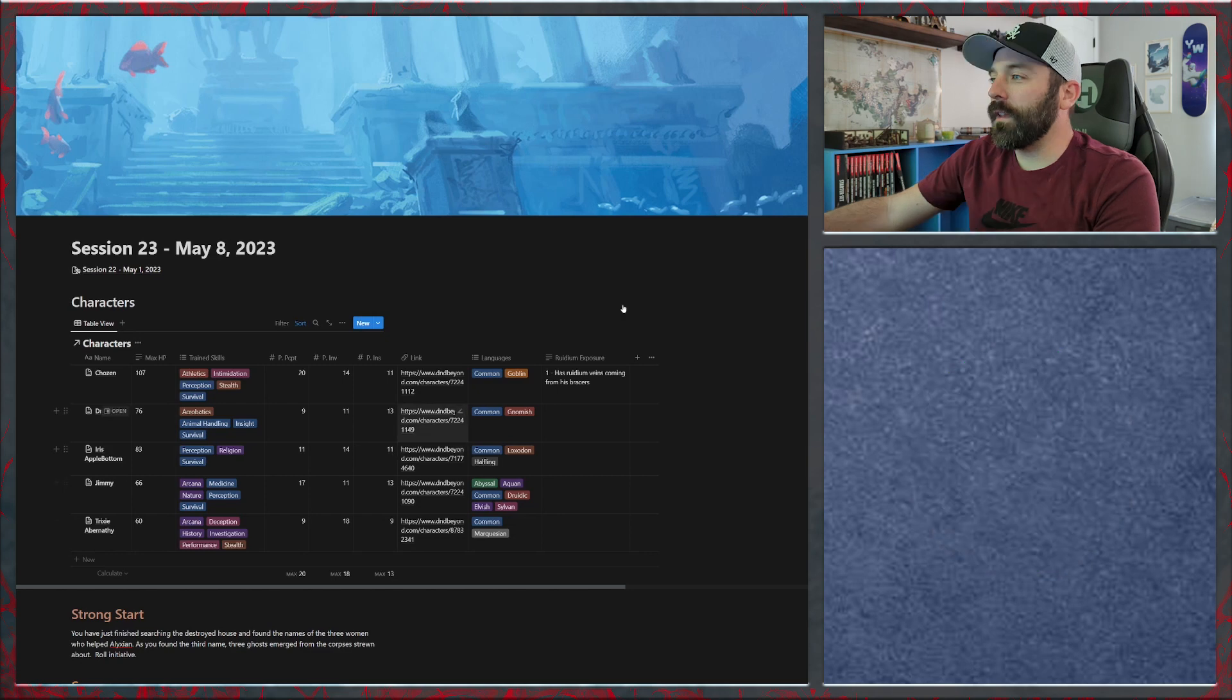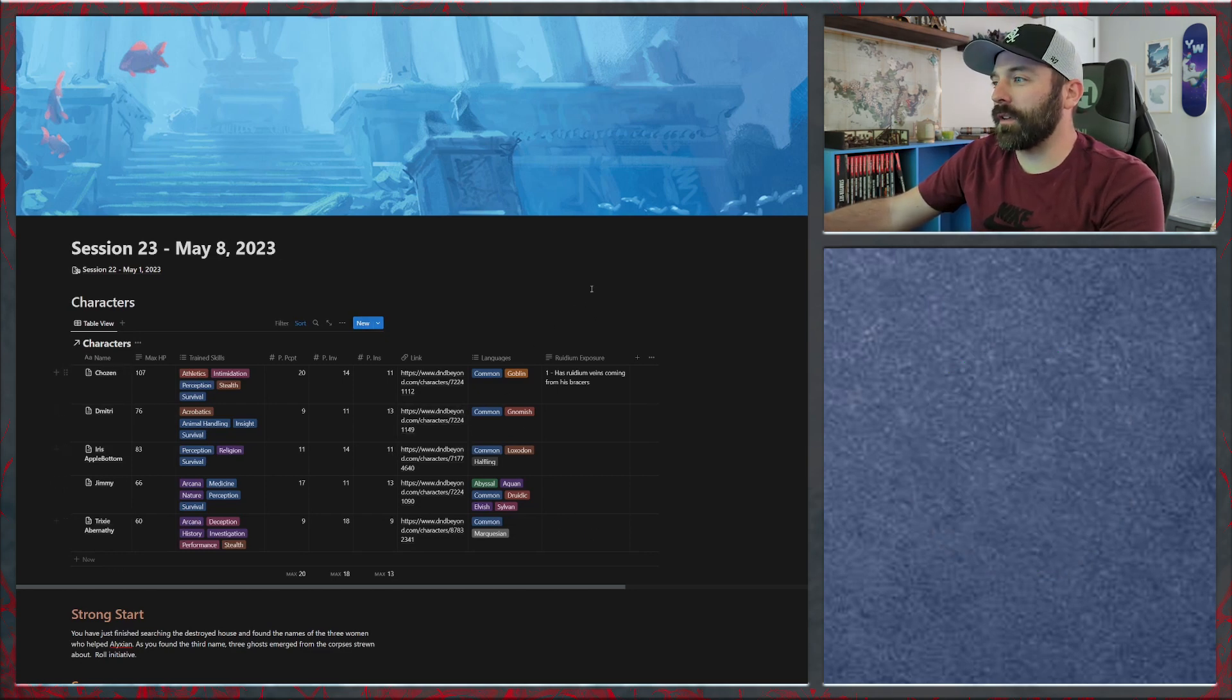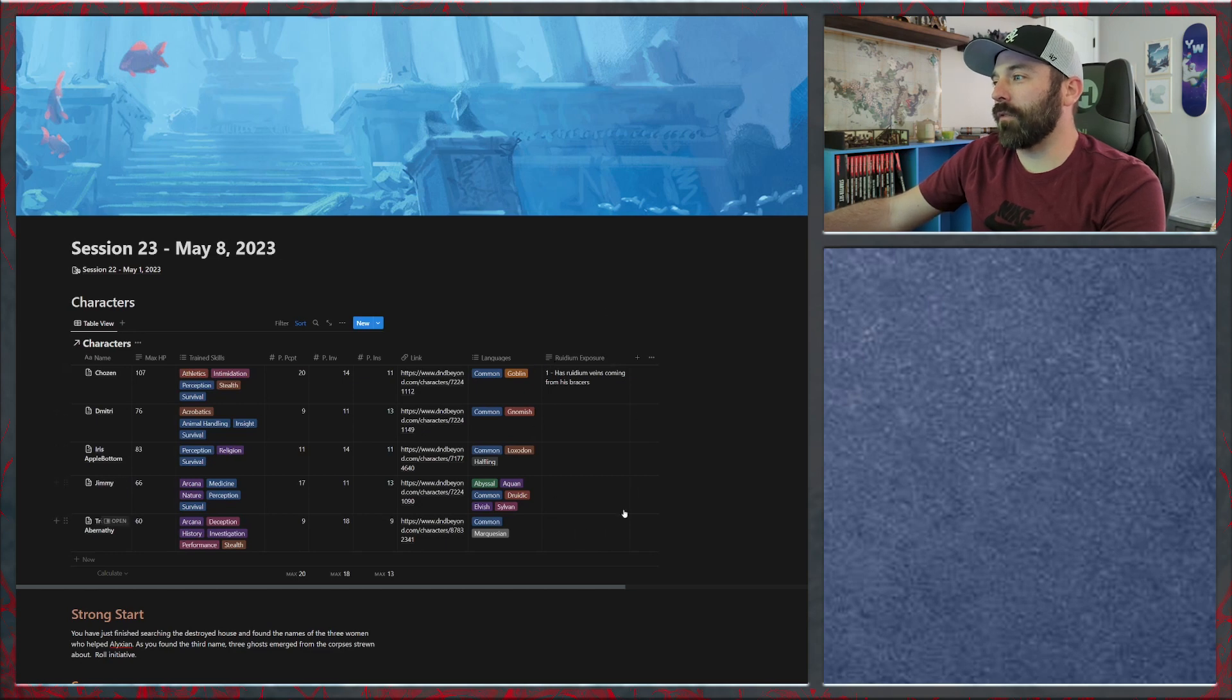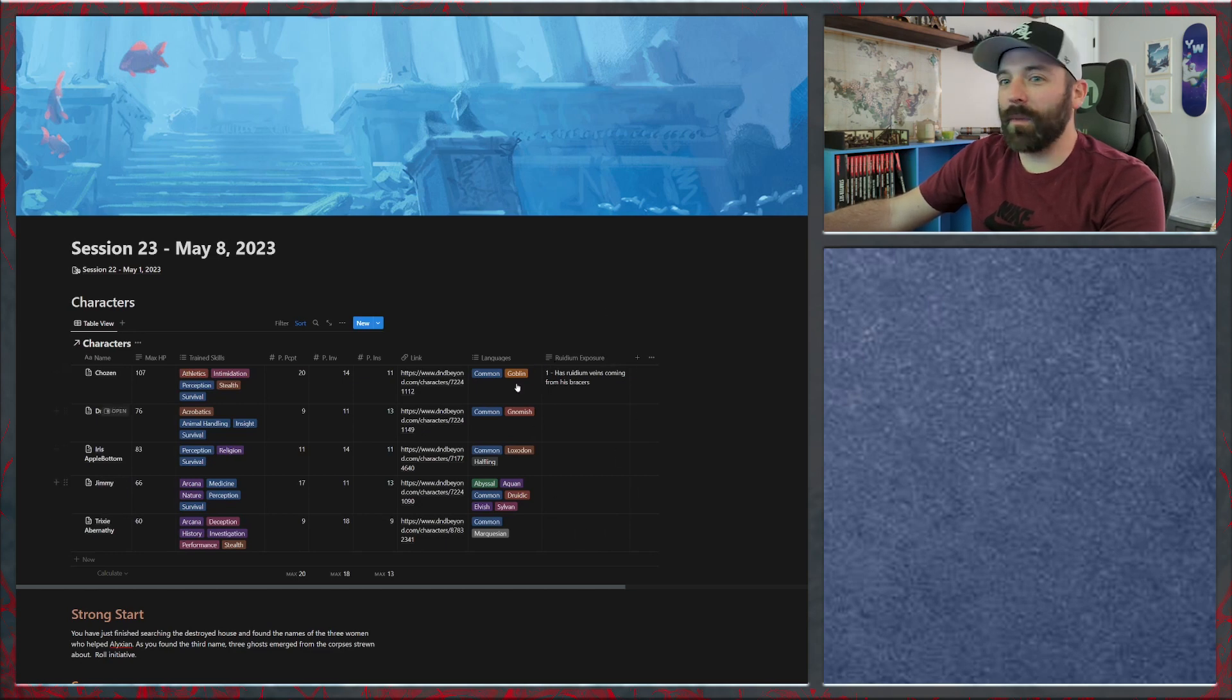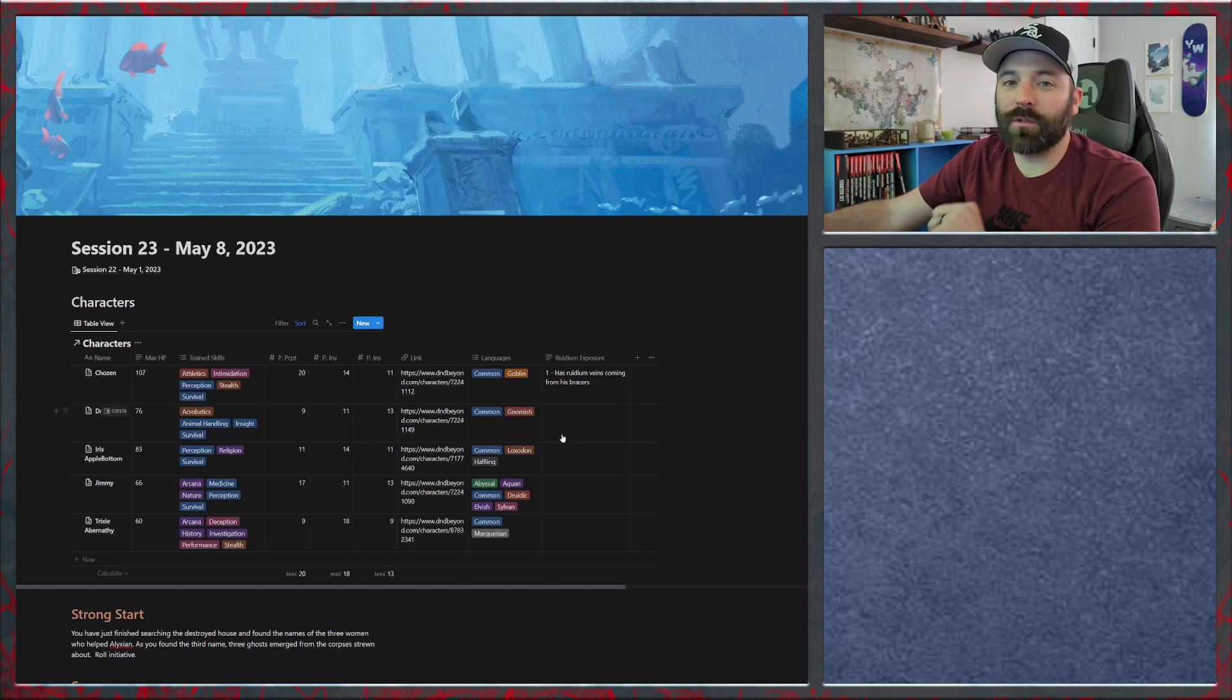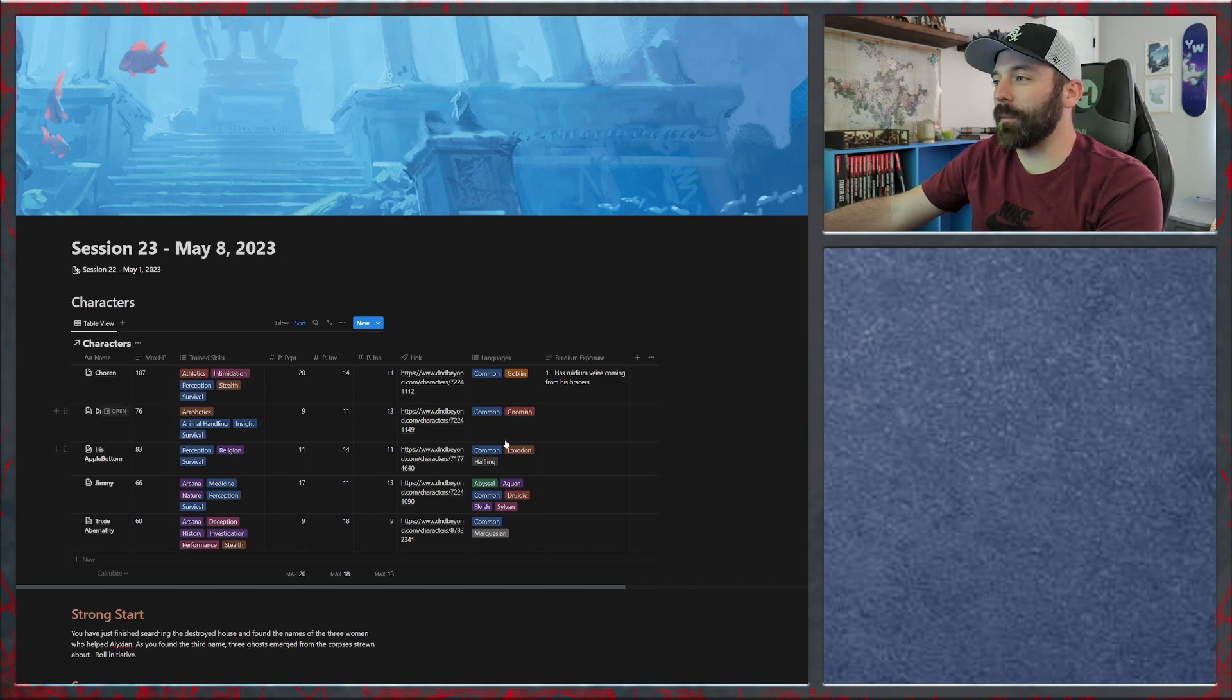Thing that I have added over here is the ruidium exposure. This is an easy quick way for me to reference what's going on with each of my party members. I'm actually going to have them make a save every time they take a long rest in the Netherdeep. And if they fail, they will have corruption from ruidium among other things. There's other places in the Netherdeep that they can have that happen.